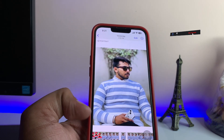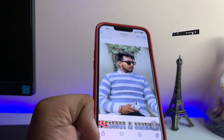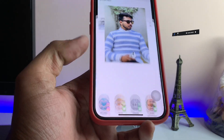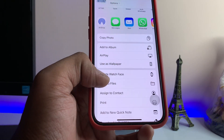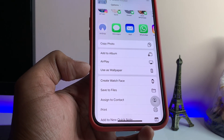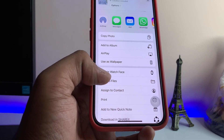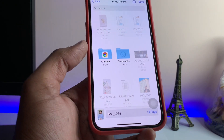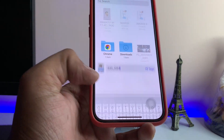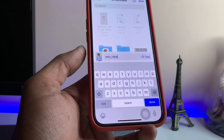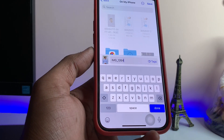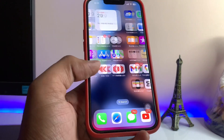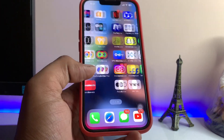Firstly, in order to send this photo in the document format, you need to click on the share option here. Now just swipe up and you will see the option to save this file — 'Save to Files'. You can rename this photo, but I'm not going to rename it. Just click on save.